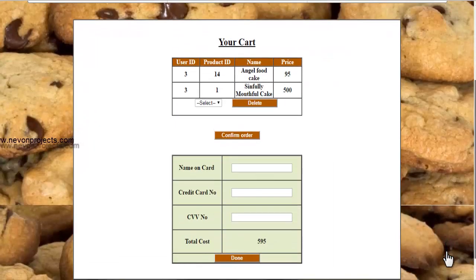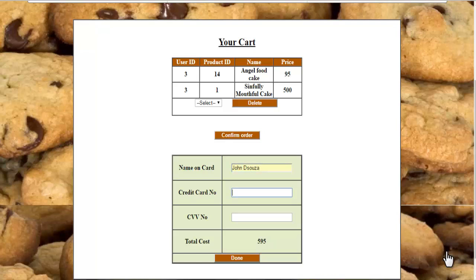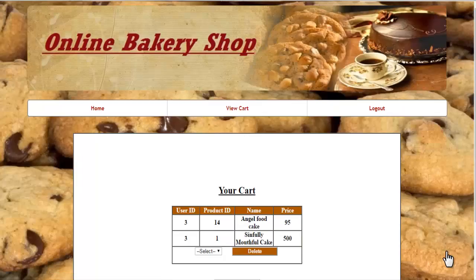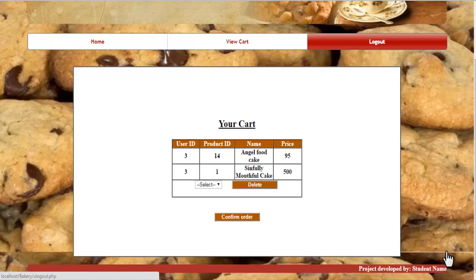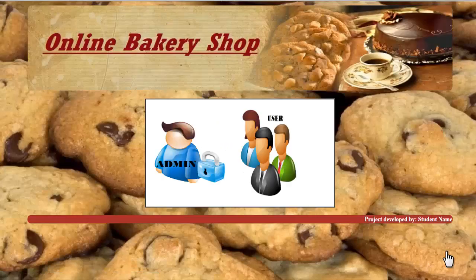After confirming the order, the payment module is displayed. You can place the order by filling in the payment details including the 16-digit credit card number and CVV number. The system calculates and displays the total cost. Once done, click on done and the system will place all your order details successfully. This is how the online bakery shop system works. Thank you.